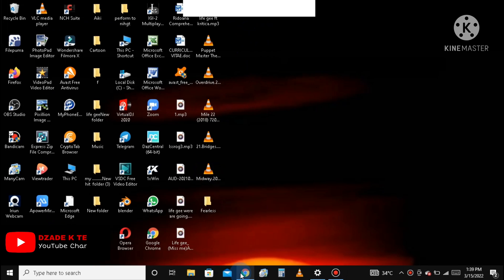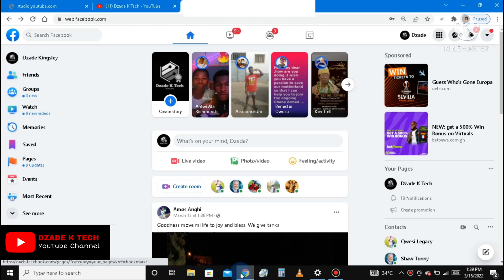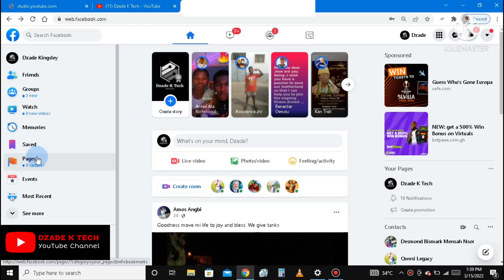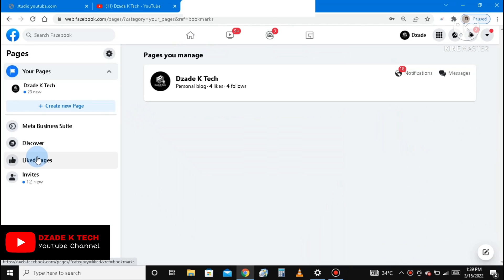Welcome to this channel. Kindly subscribe and hit the bell icon so you receive notifications anytime I upload videos about changing my classic page, a classic page into a new page experience, or converting your profile into a Facebook page.